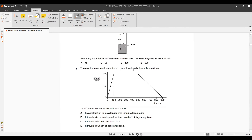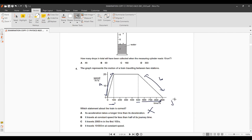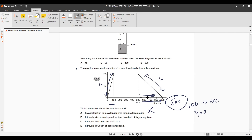Question 4: A graph represents the motion of a train. Its acceleration part is steeper than the deceleration part, so the first option is incorrect. The total time is 900 seconds: 100 seconds for acceleration, 400 seconds for deceleration, and 400 seconds at constant speed. So the train travels at constant speed for less than half of its journey — this could be the right option.